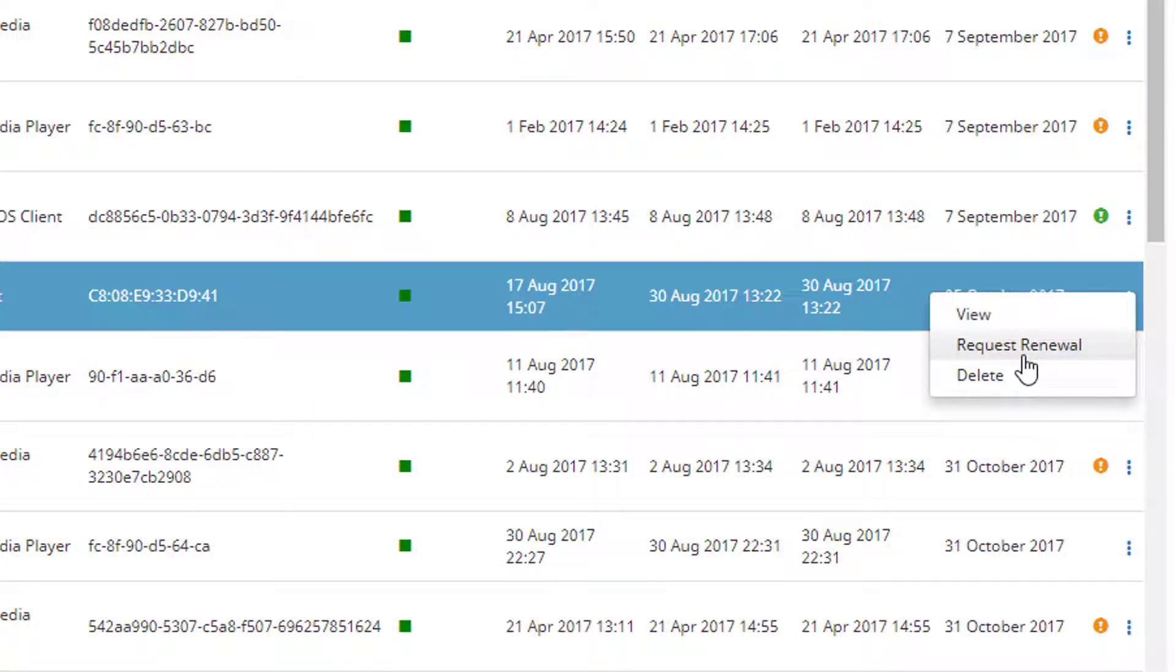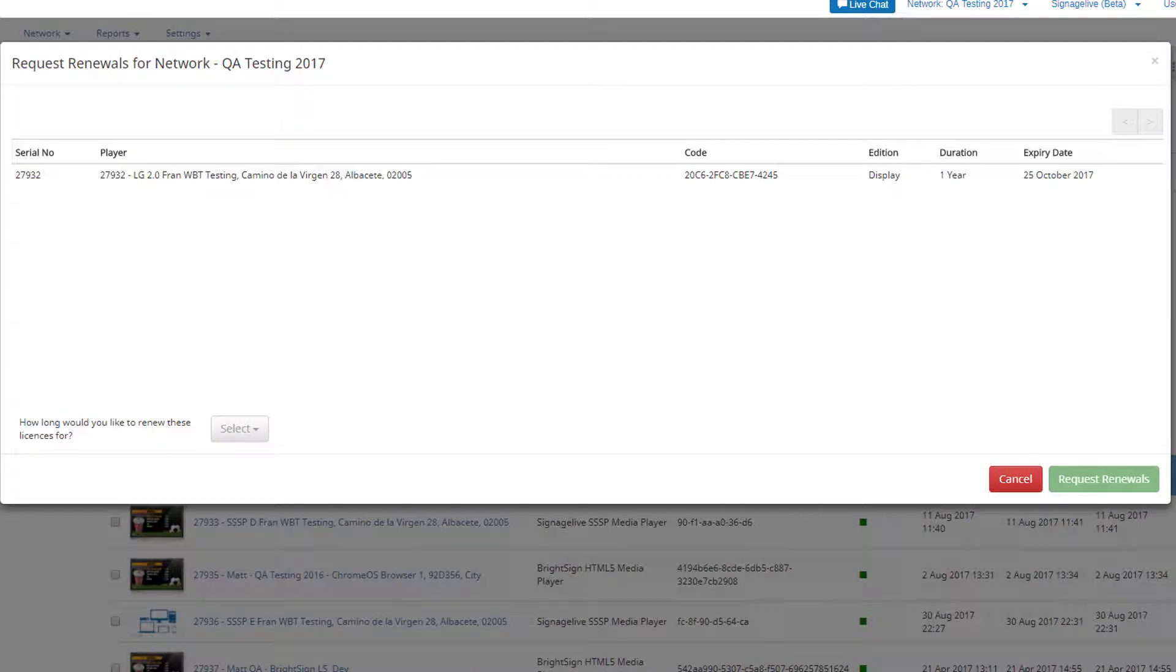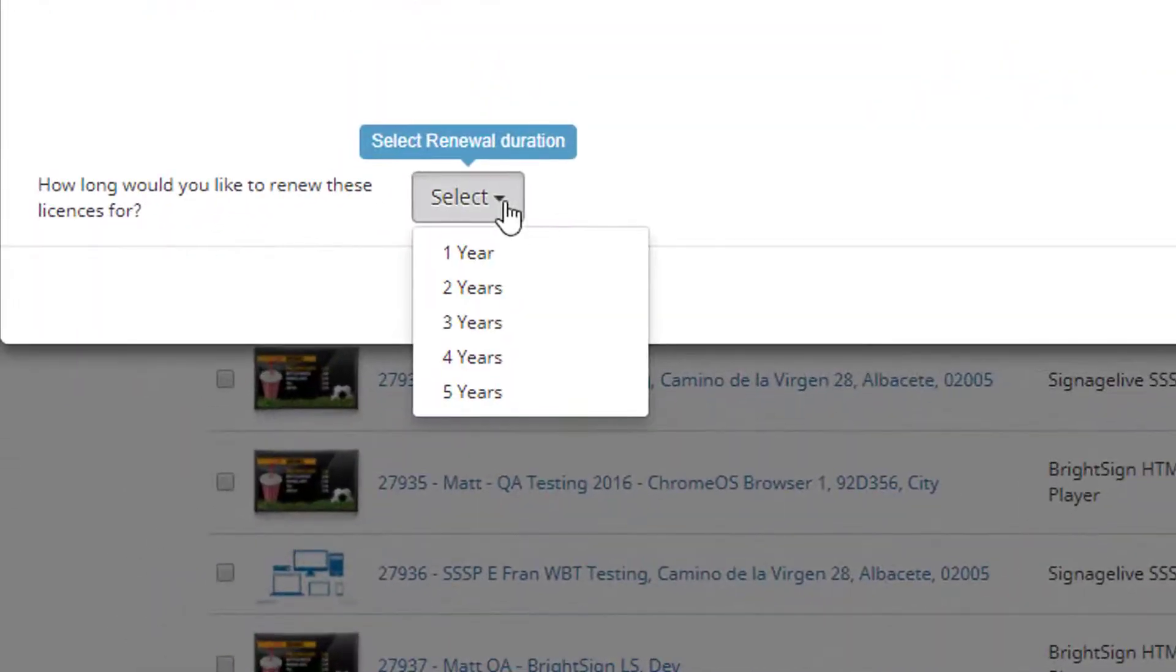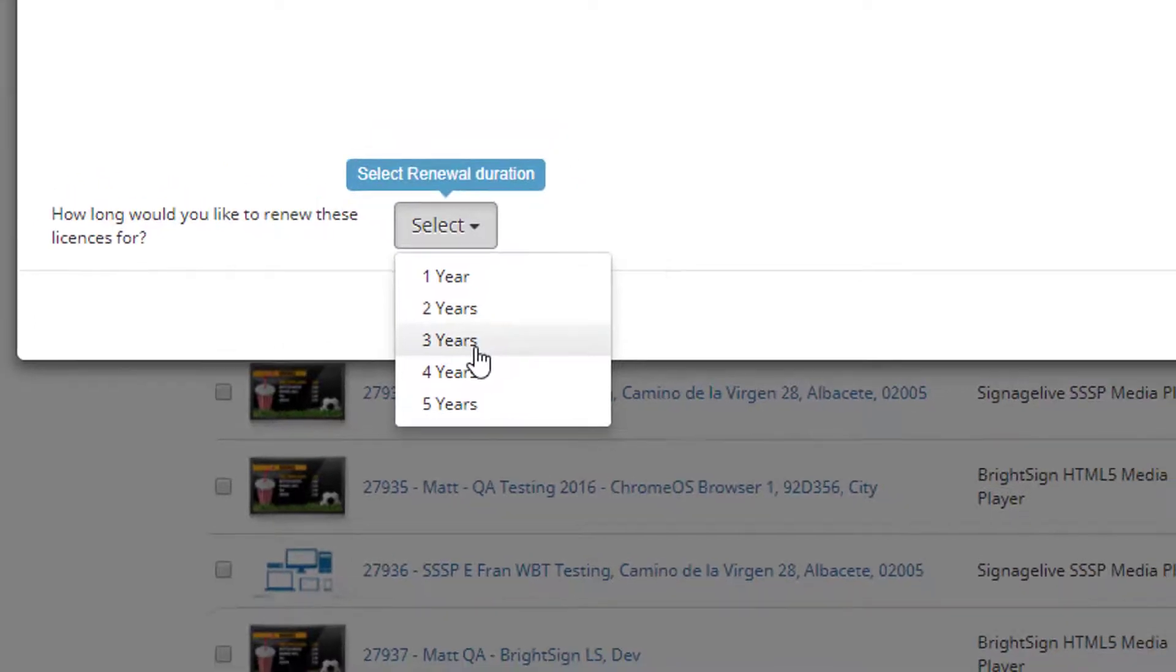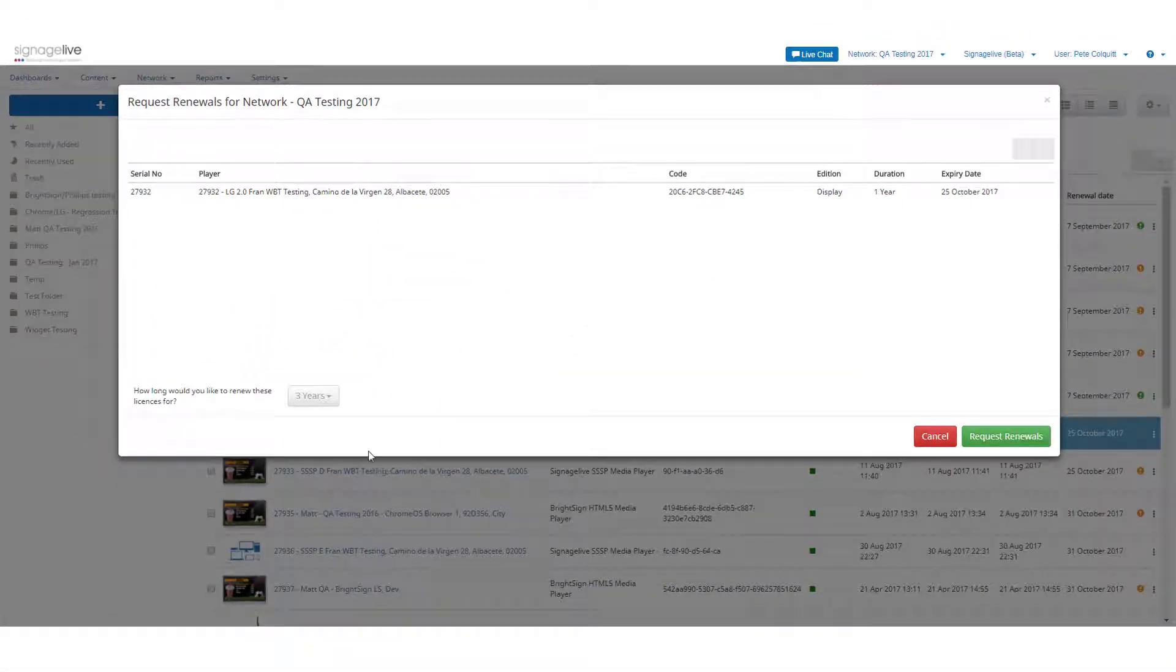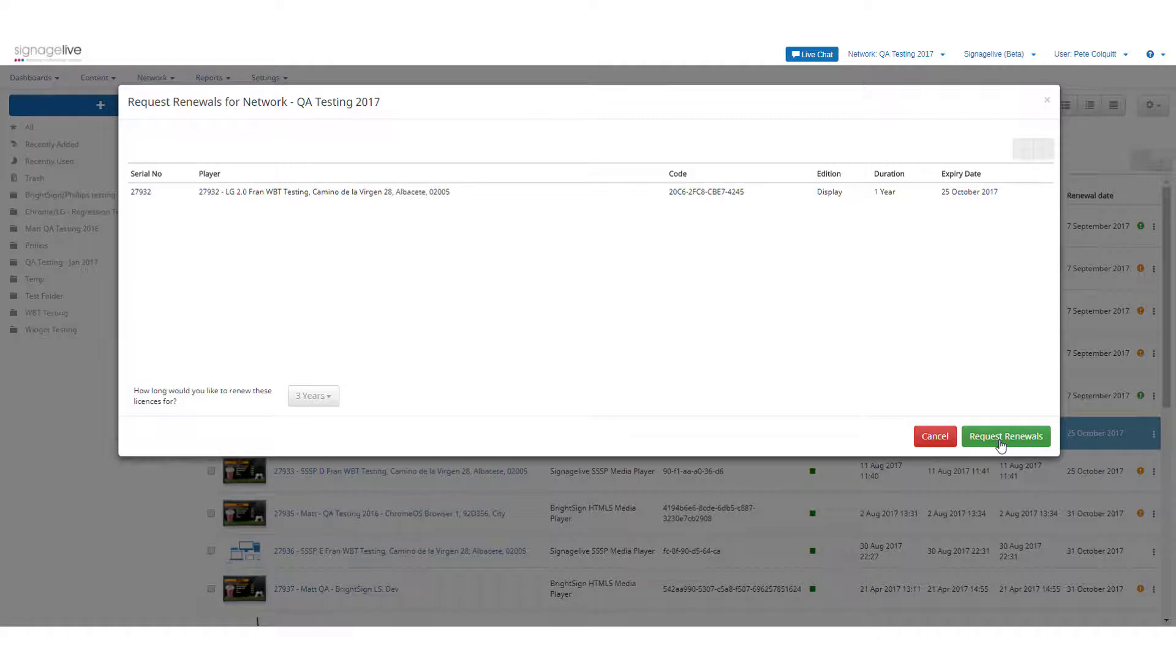Finally, the biggest change within this release is that you can now request license renewals directly from the Signage Live interface. This can be done by any network administrator from either the license page or the player manager and you can also request multiple licenses at one time. Each request will be sent to Signage Live and our sales team will liaise with your reseller partner before the license is automatically applied to your network.